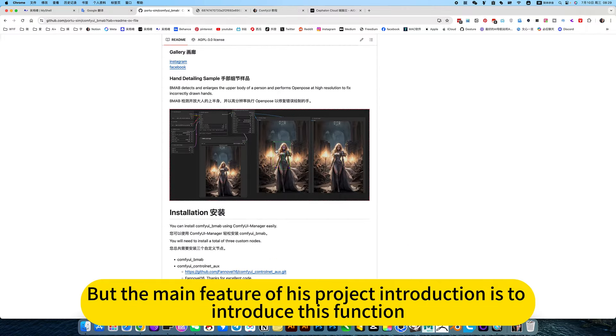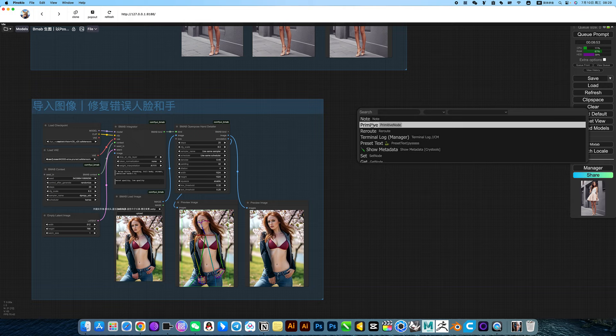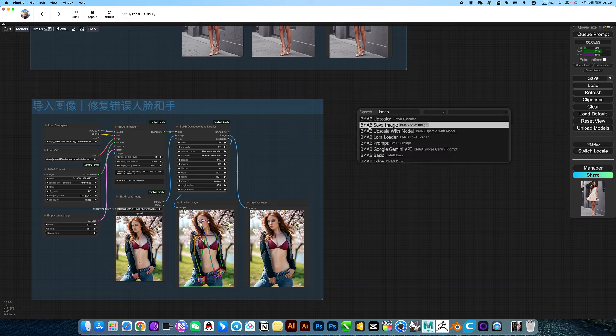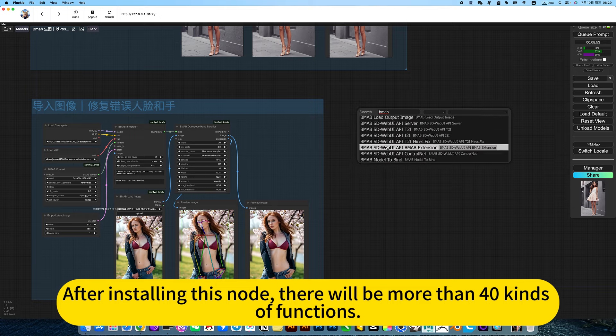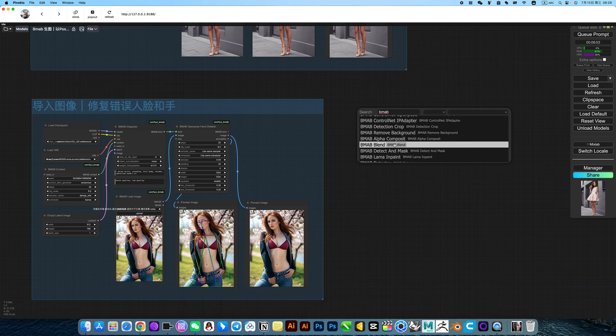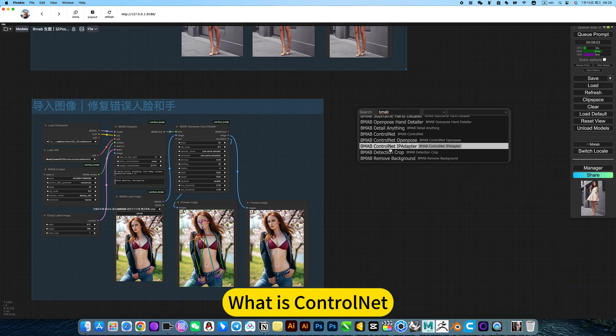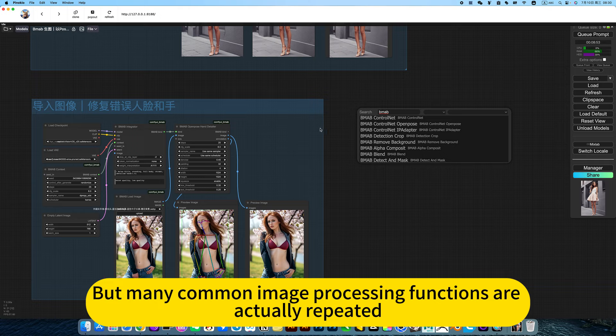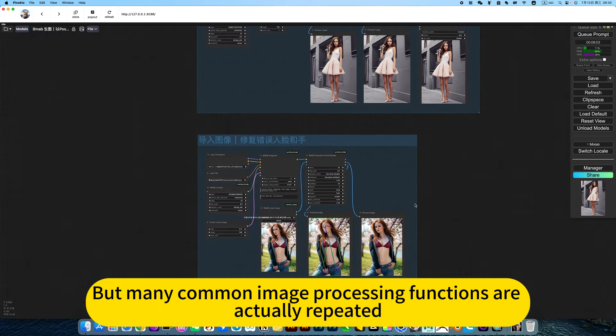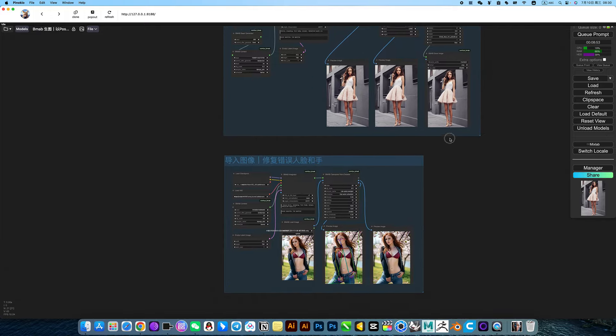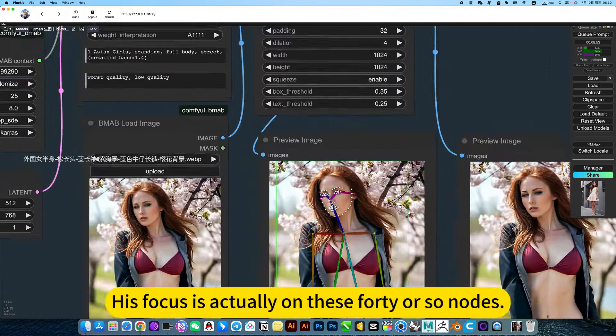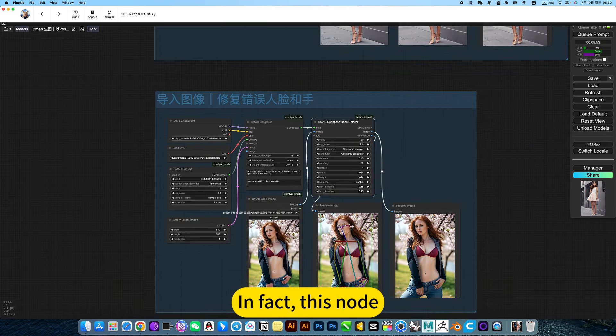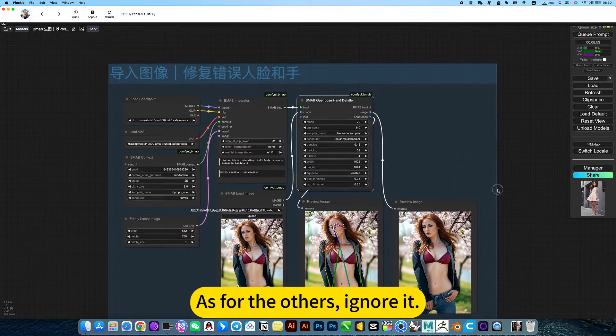After installing this note, there will be more than 40 kinds of functions. What is ControlNet, IP Adapter, cutting, also processing background. But many common image processing functions are actually repeated. This is not his advantage. His focus is actually on these 30 or 40 notes. As for the others, ignore them.